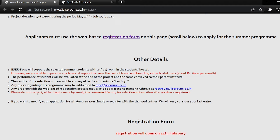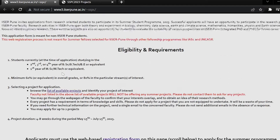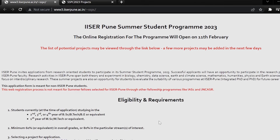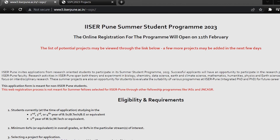Please do not contact the concerned faculty — either by phone or by email — for selection information about your registration. You can apply in this way if you are interested in ISA Pune research. It is a very good institute in terms of research, so if you are interested, you must apply. I wish you all the best guys. Take care.